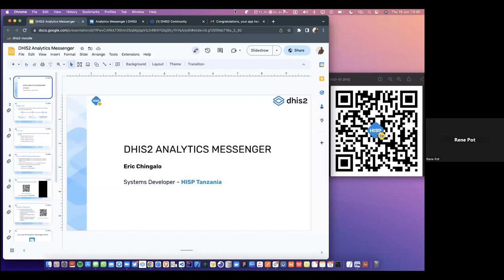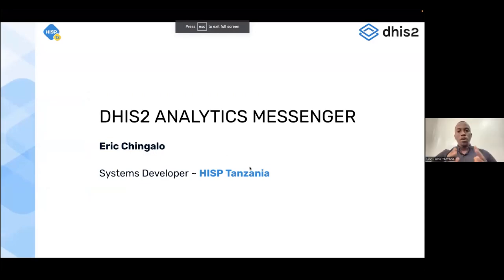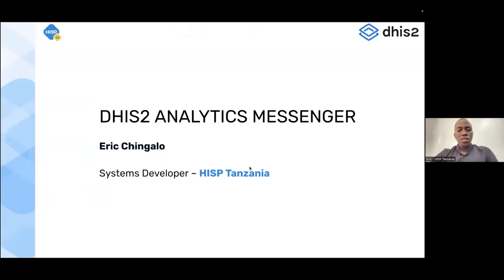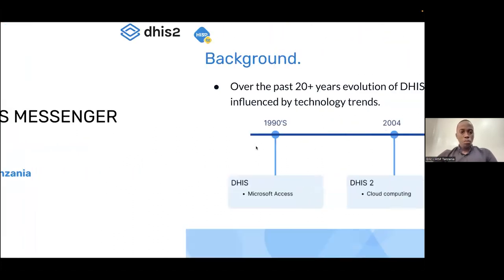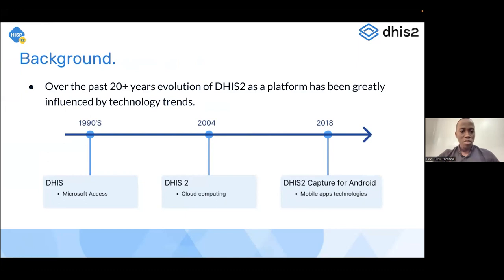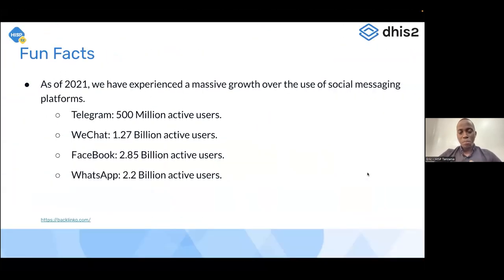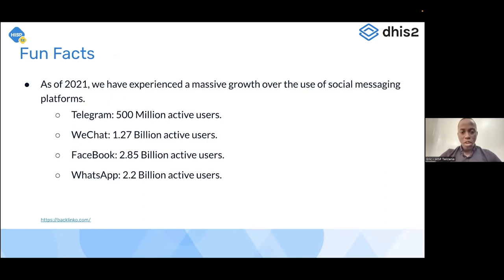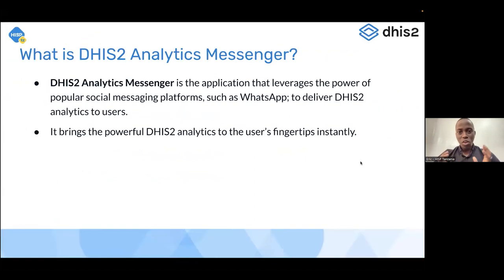And I cannot hear you yet. Hello, everyone. Yes. Perfect. I hope you can see my screen. Yes. All right. So I'll start right now. Yeah. My name is Eric Chingalo, system developer from HISP Tanzania. And I'll be presenting to you the DHIS2 analytics API messenger. So just a little background. Over the past 20 years, we've seen the evolution of the DHIS2 as a platform. But this has been greatly influenced by the technology trends from having Microsoft Access database to having the DHIS2 capture app as a mobile technology. So in light of this, we also saw a massive growth in the use of the social messaging platforms, such as Facebook, WhatsApp, as the numbers show over there. So this brought us an alert that we have a potential of bringing DHIS2 closer to users through these social messaging platforms.